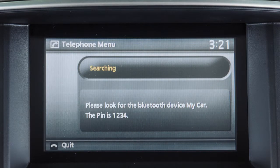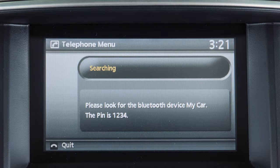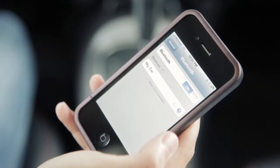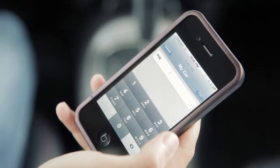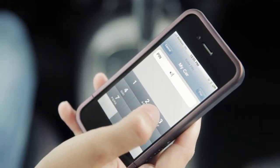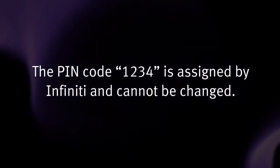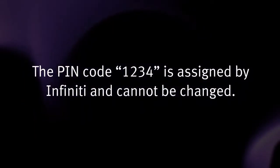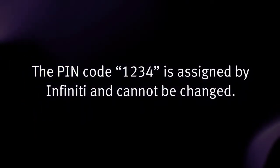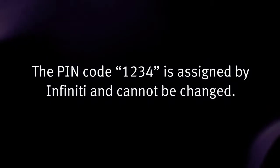the system directs you to initiate the connecting procedure on your phone. When prompted for a PIN code, enter 1234 on the handset. The PIN code 1234 is assigned by Infiniti and cannot be changed.